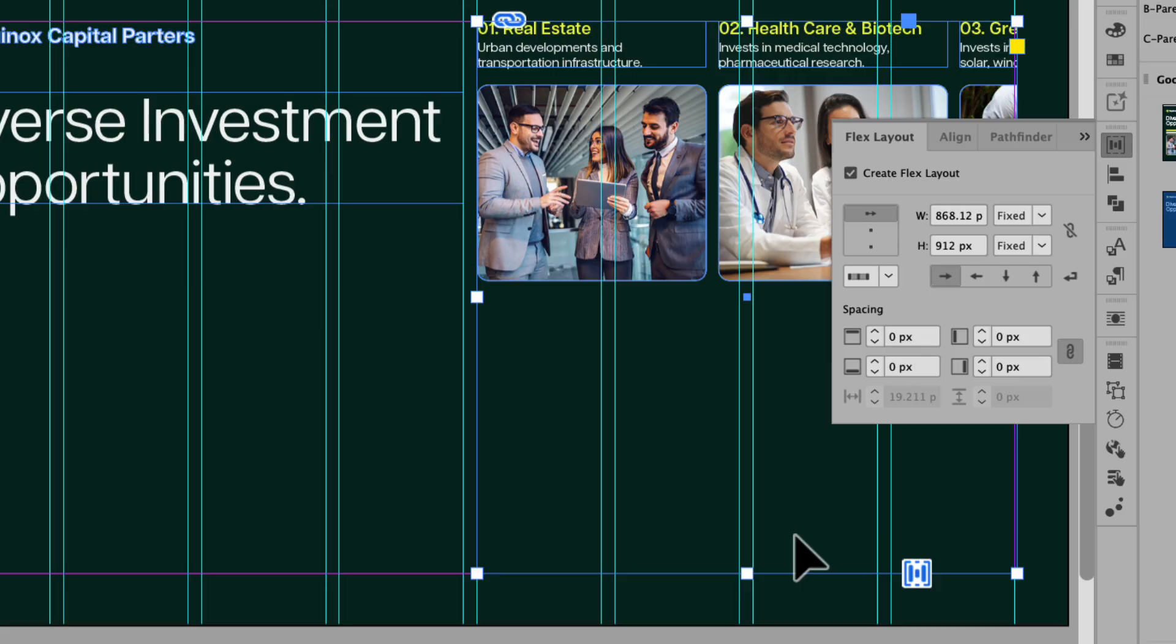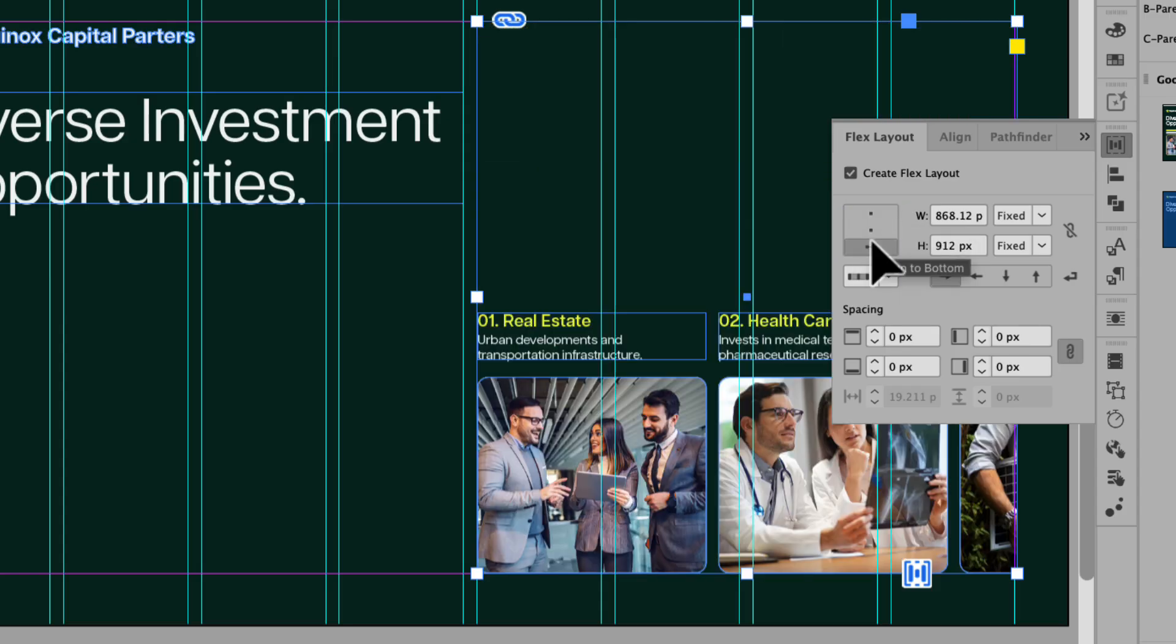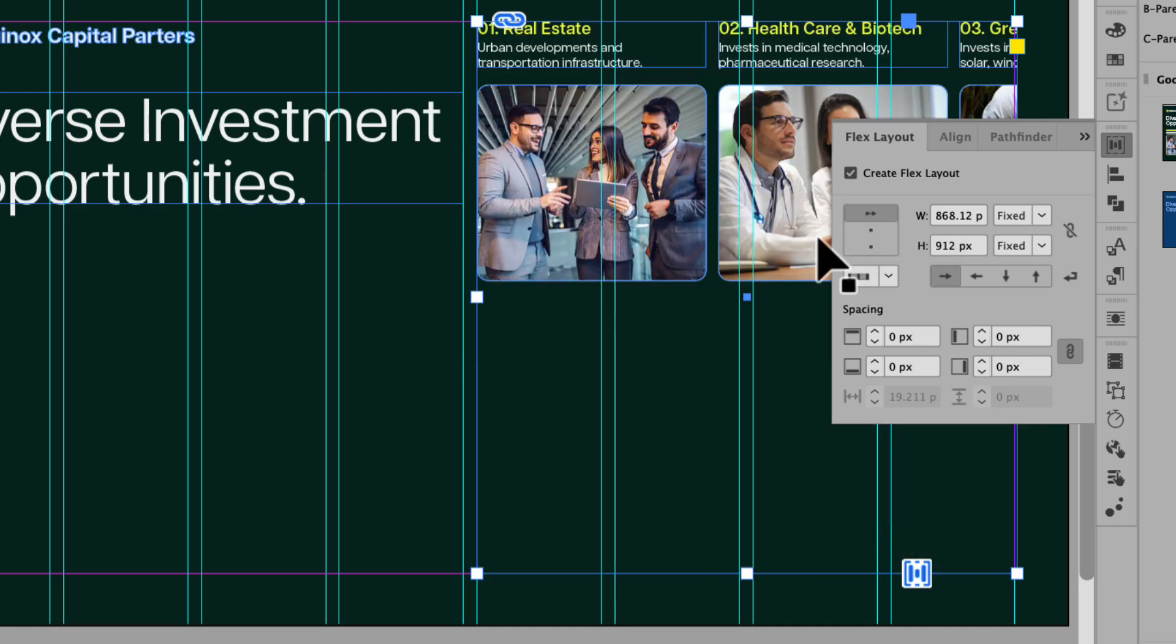You can also select the alignment of the content within the container. You can see that here. The first option is Align to Top, second is Center, and the third is Align to Bottom. Let's leave it on Align to Top for now and I'll adjust that shortly.